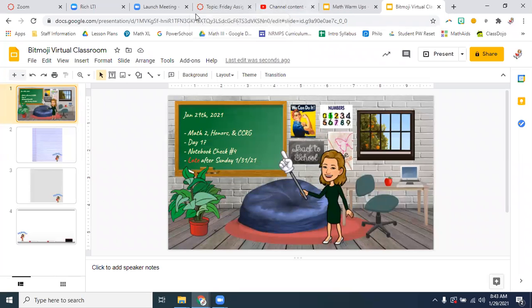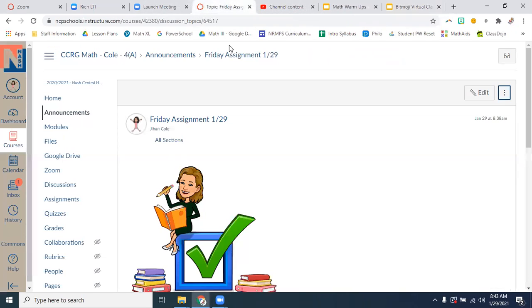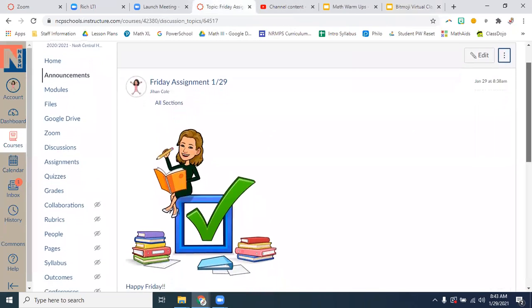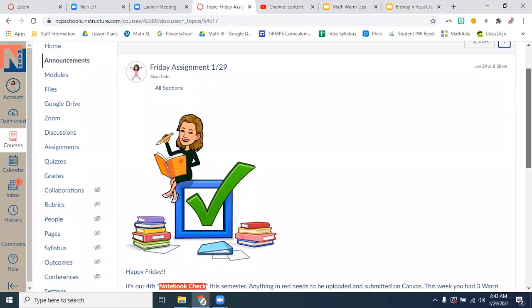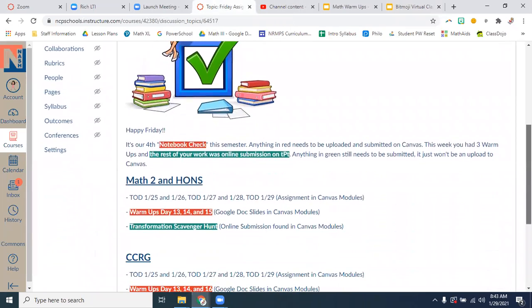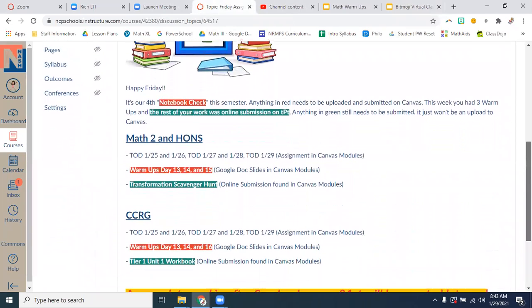Let me go quickly. Here's your announcement for today. Hopefully you're reading the announcements every day. It says, happy Friday.